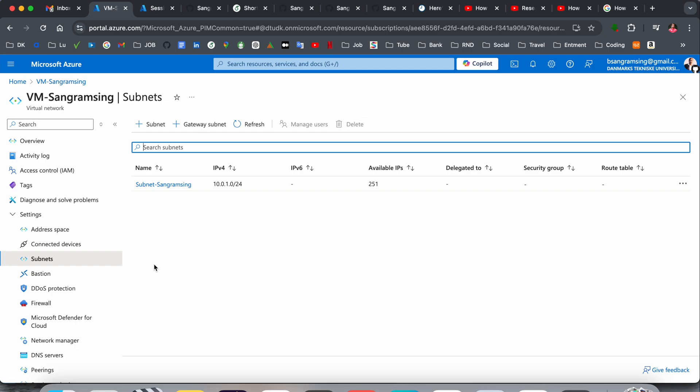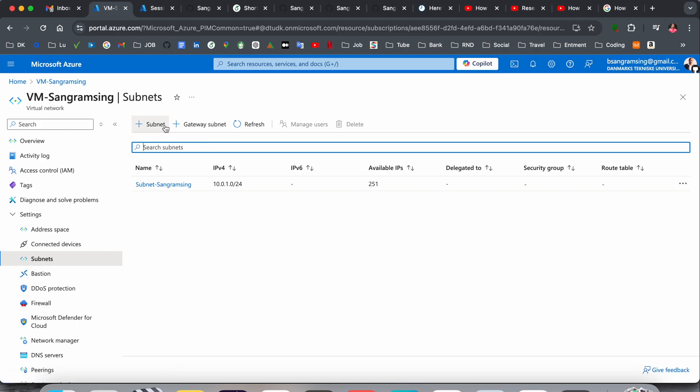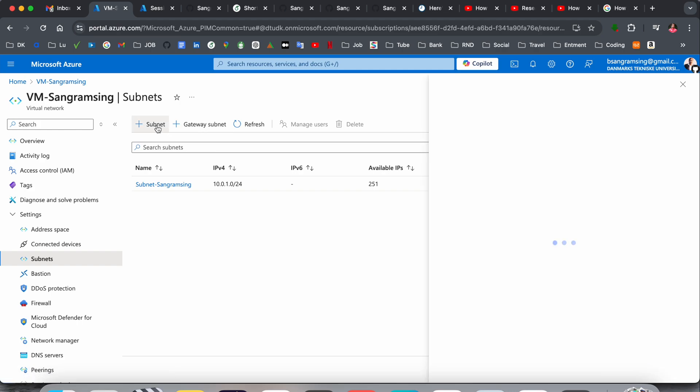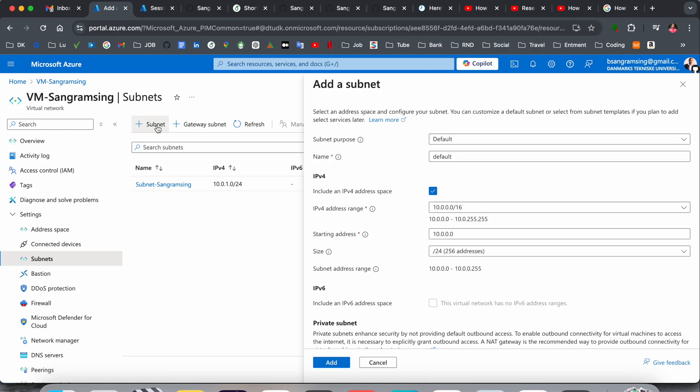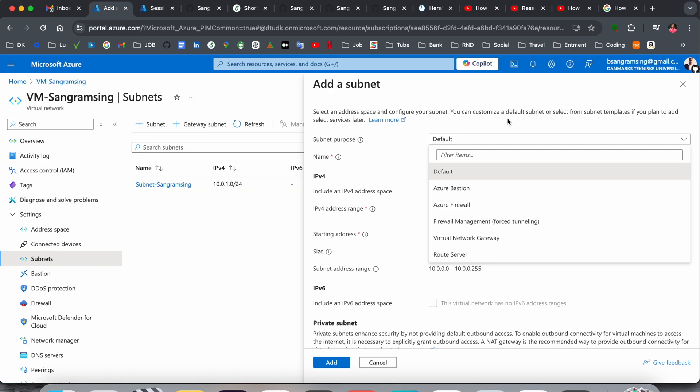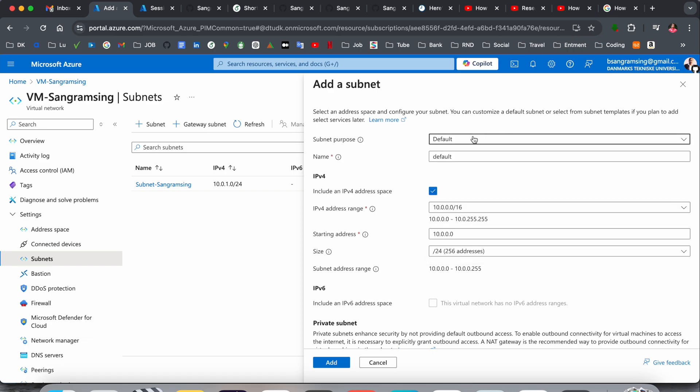Click here on settings, subnet. Here the subnet is available. By default they are creating it as default. First of all, the subnet purpose is default. You can select default or you just put a name here. Like I'm adding here subnet-sangramsingh. So you can add here subnet-sangramsingh.